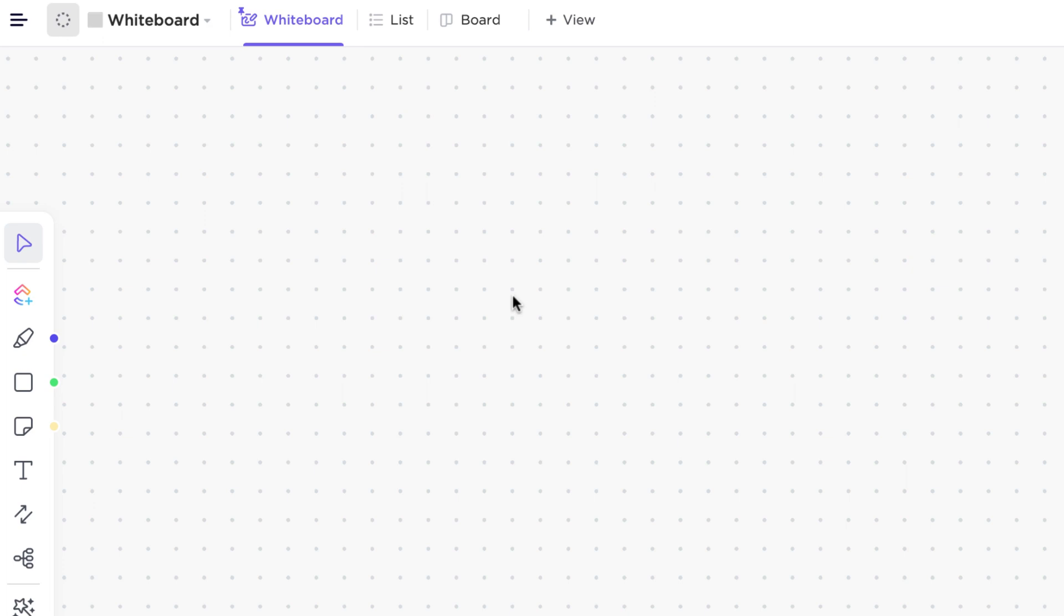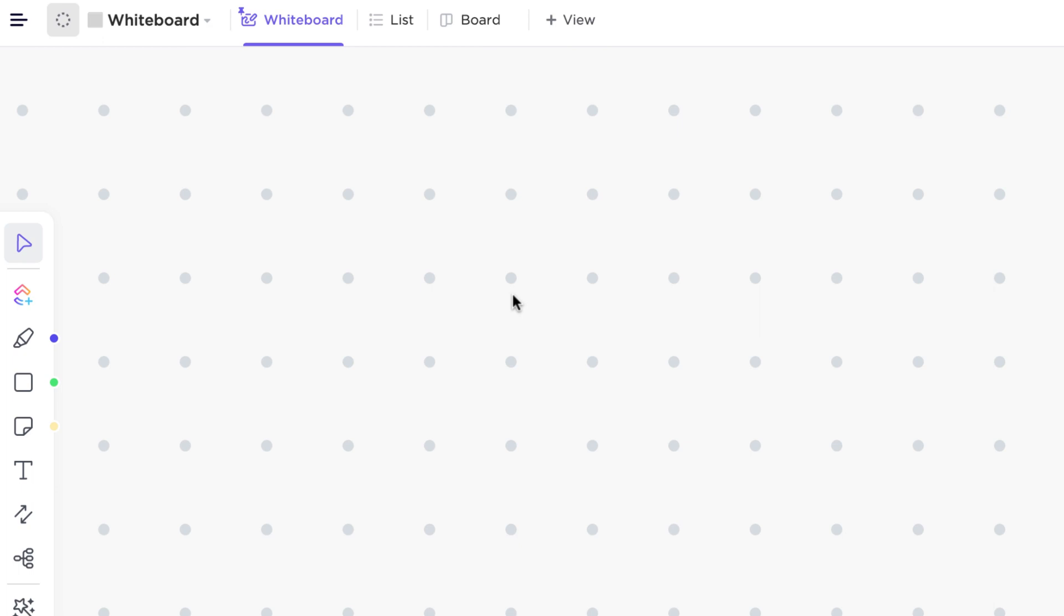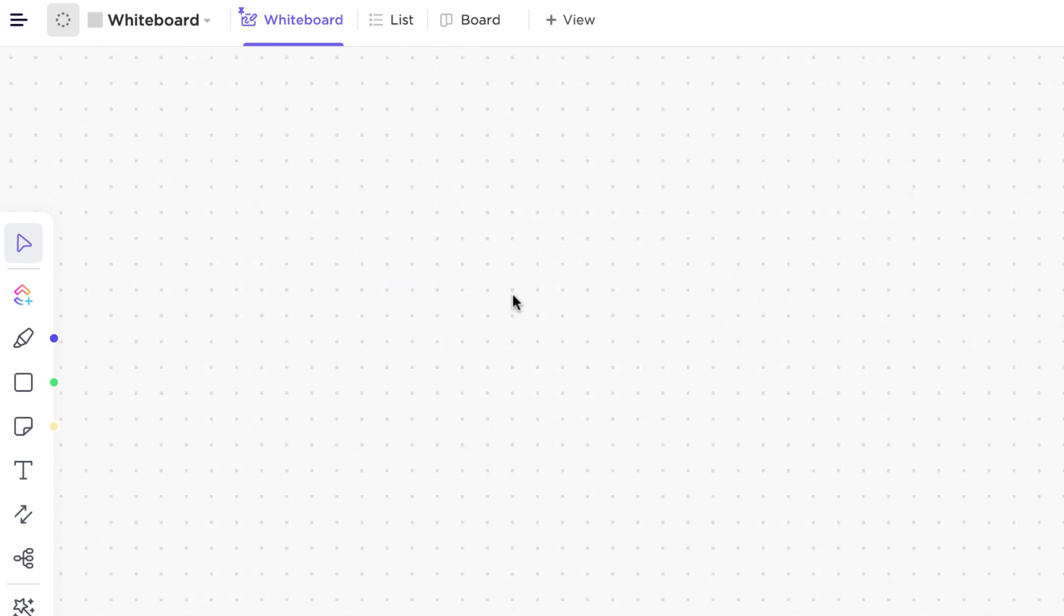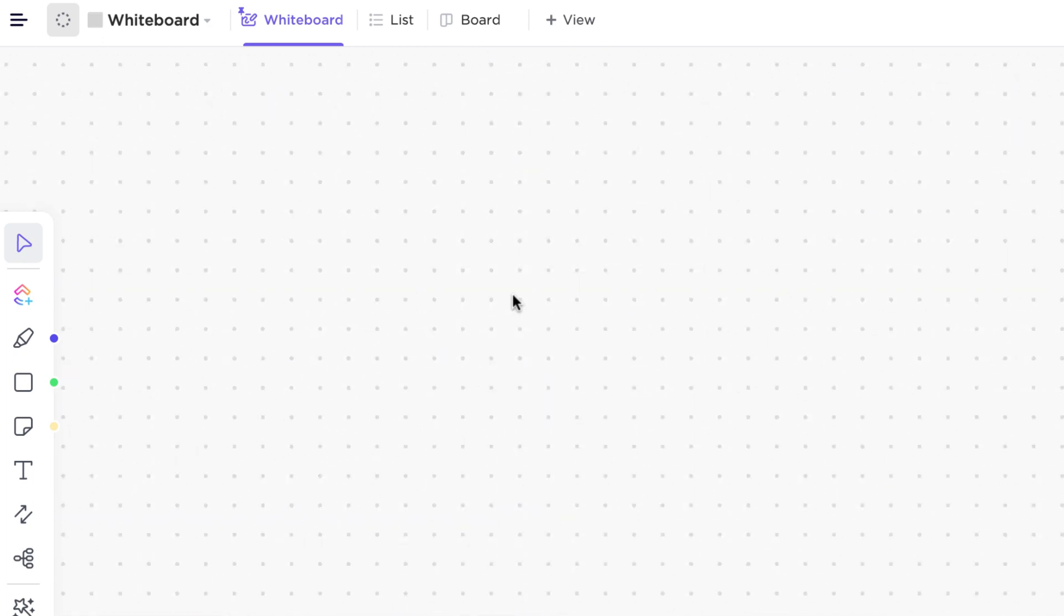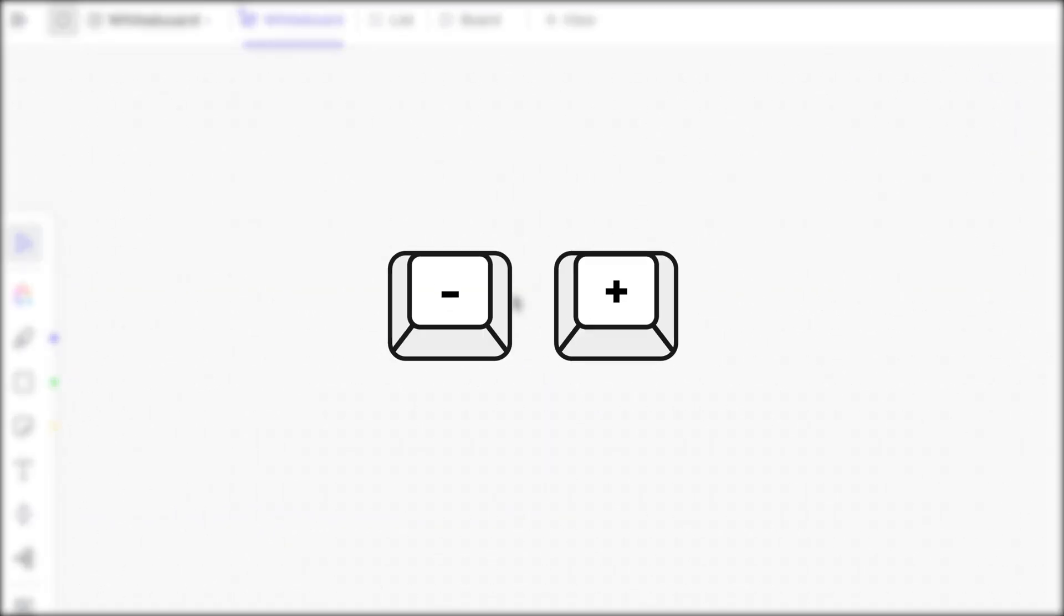Next up, zooming. If you're on a Mac trackpad, just pinch and release the trackpad to zoom in and out. You can also press the plus and minus signs.